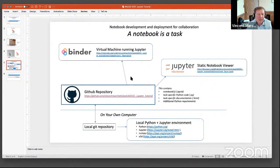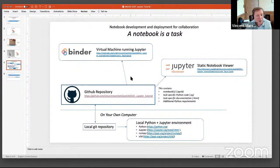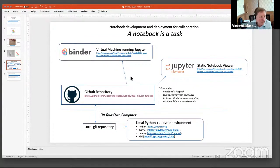The center of this particular collaborative project, as with many projects, is a GitHub repository. All the work that went into this notebook is available on GitHub. I have the link there and perhaps in a minute we'll look at more detail as to what's in it.